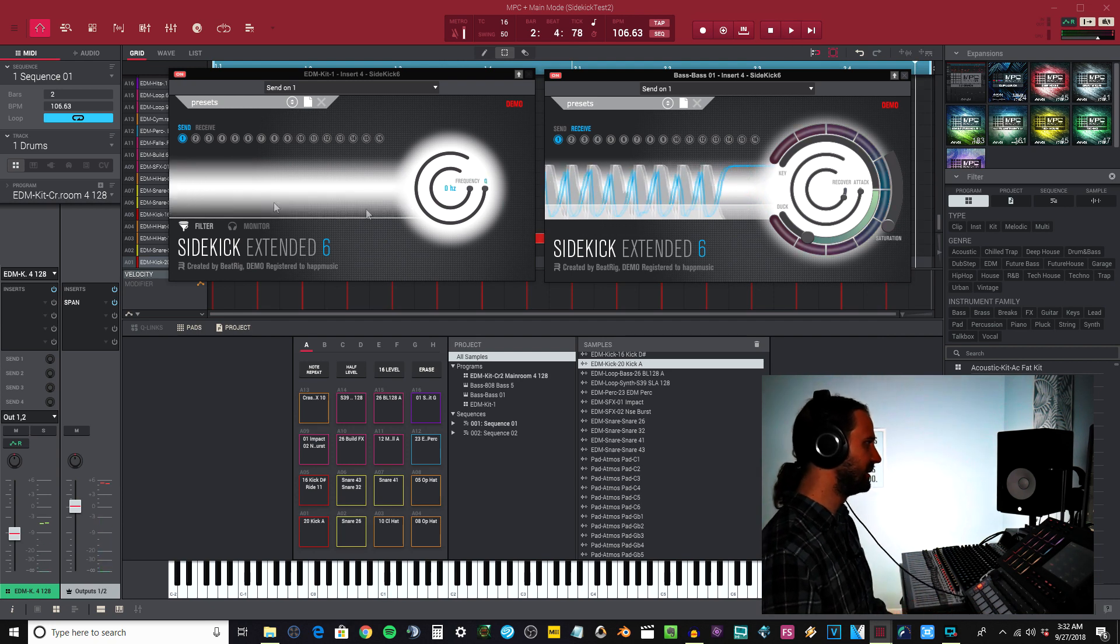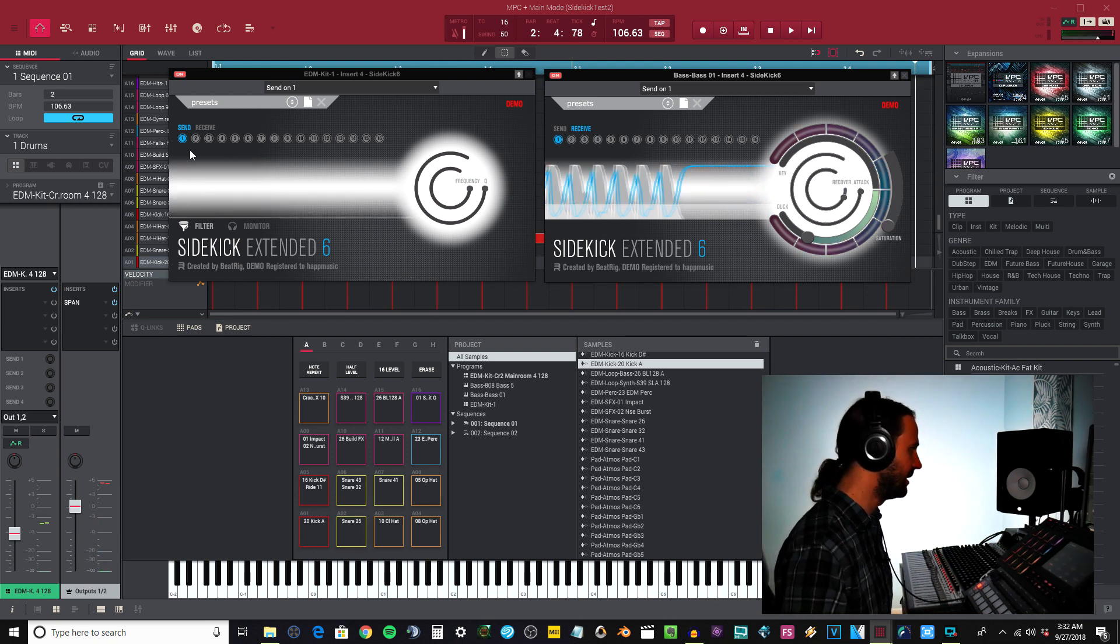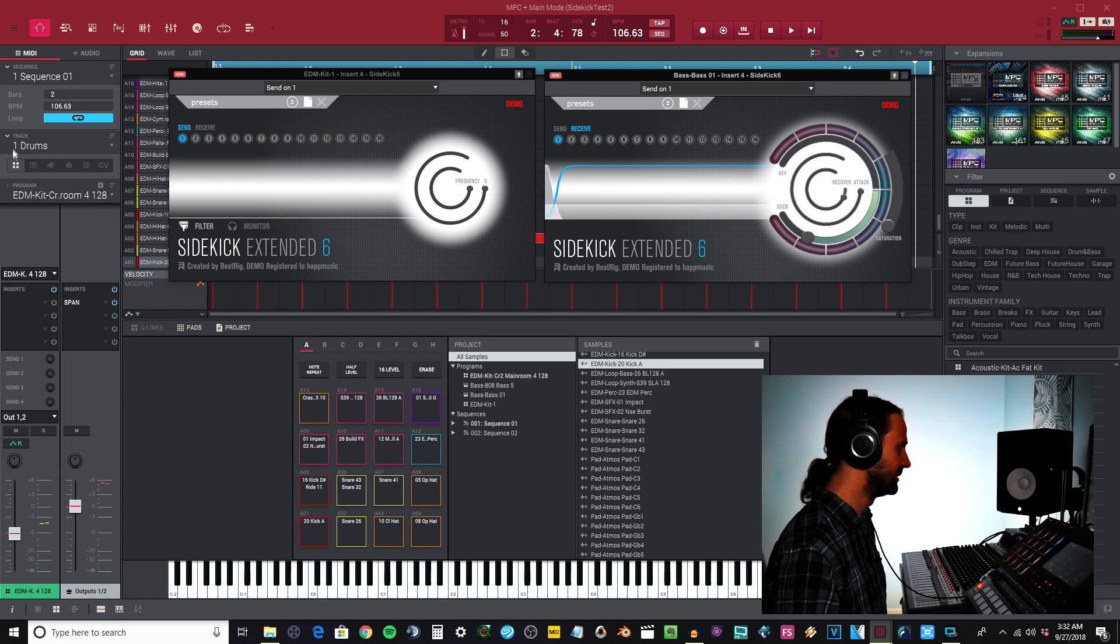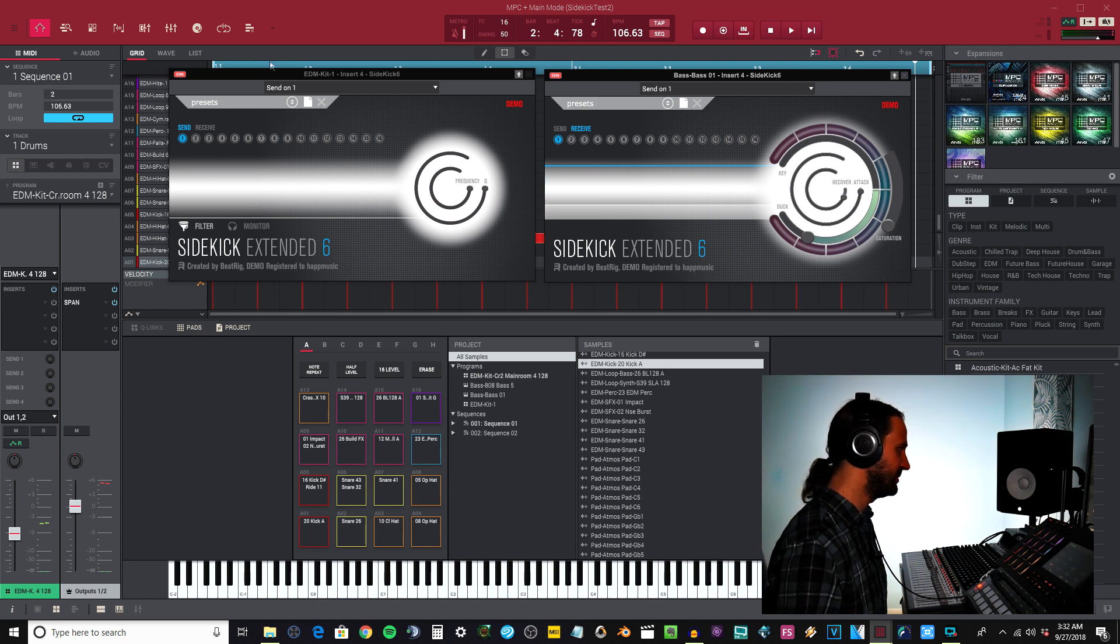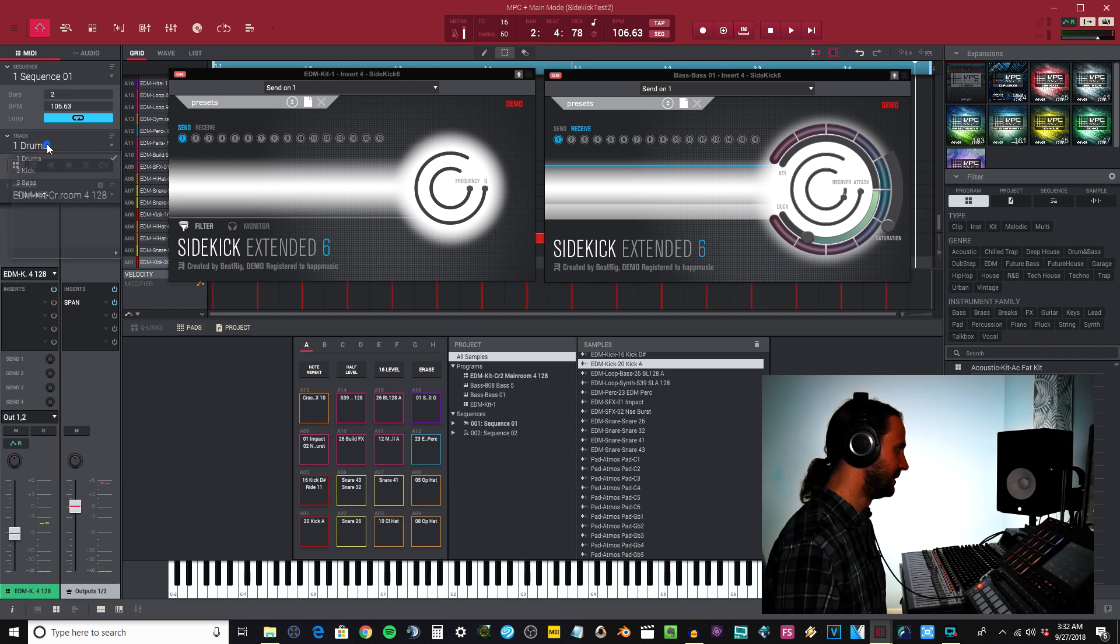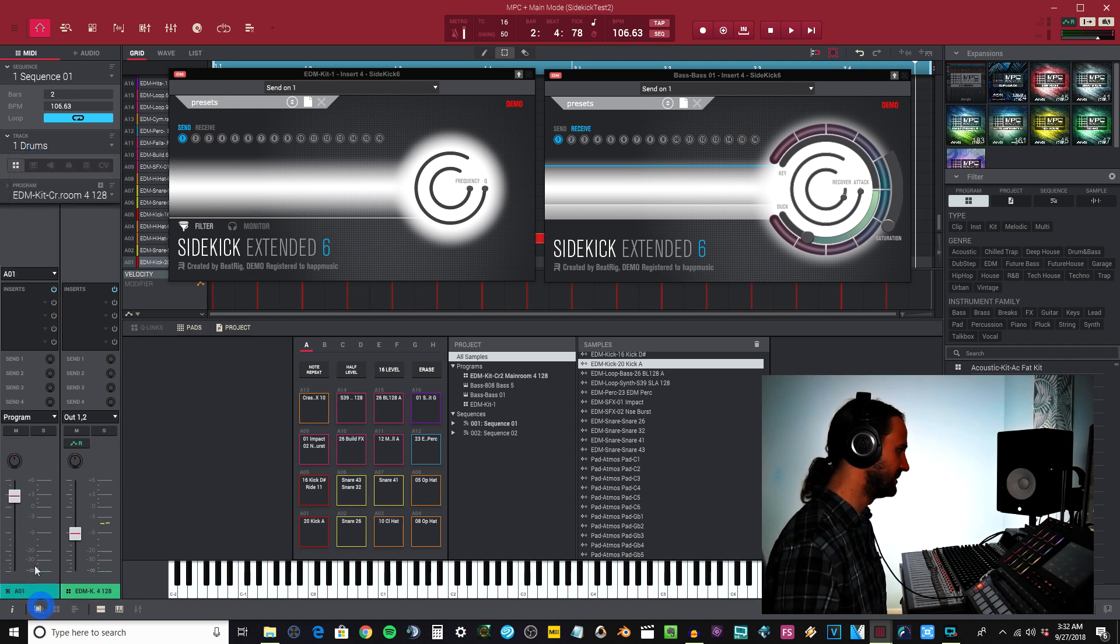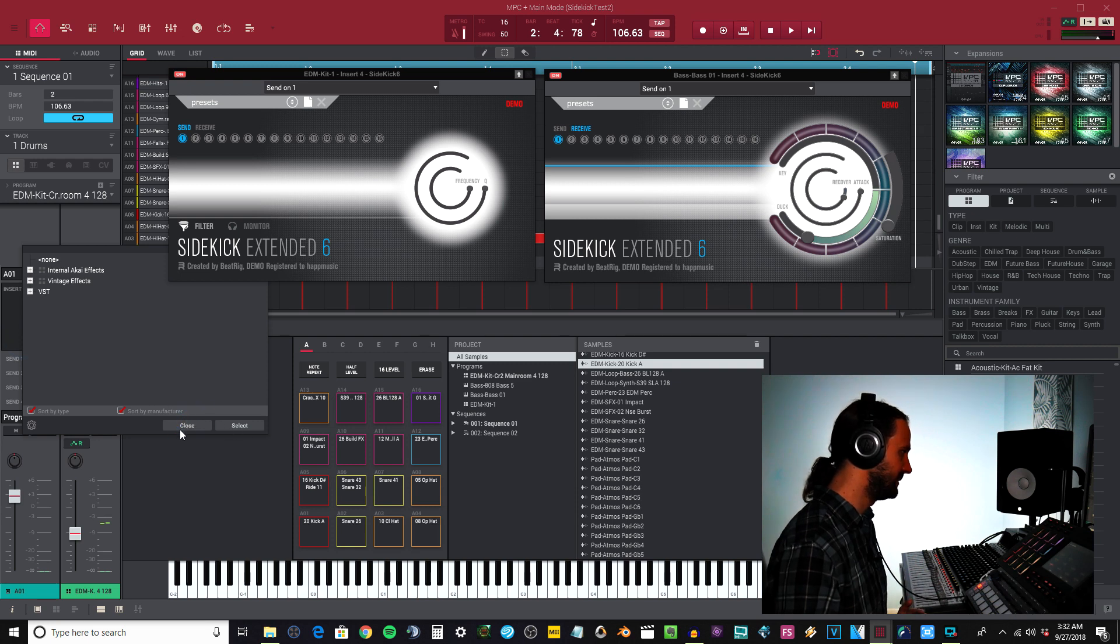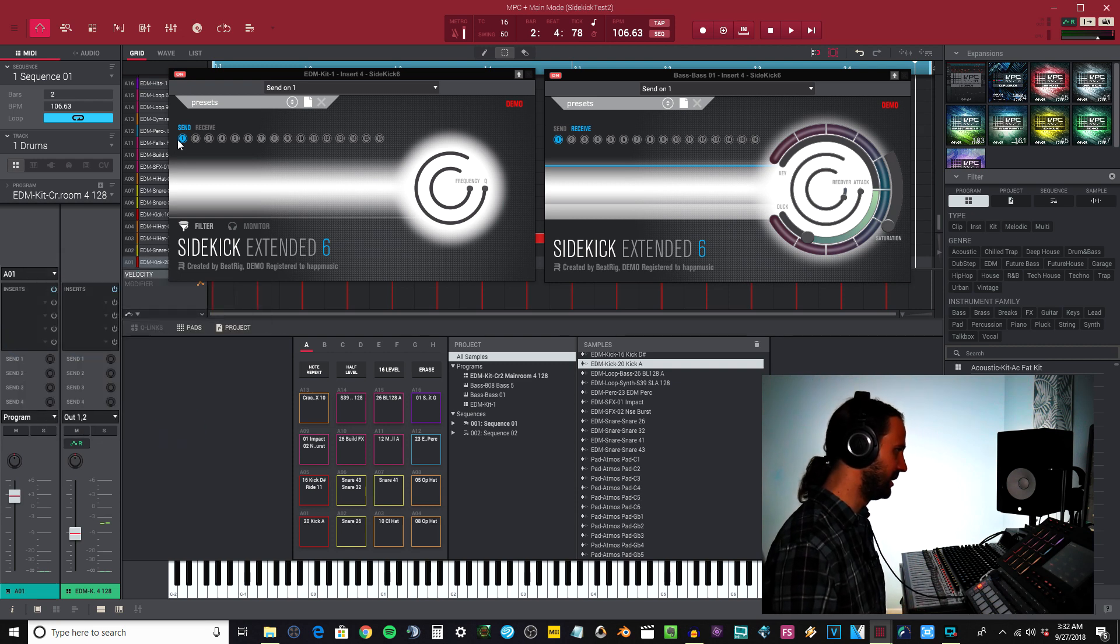I could have put the plugin on the drums, and you can actually put the plugin on the individual pads. I could have come over here to my drum kit and gone to my pad and inserted the plugin here. It basically would have been the same thing.